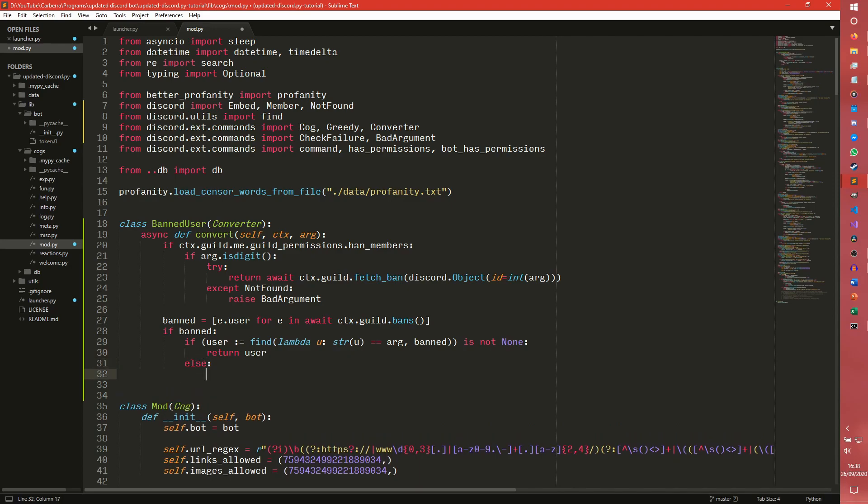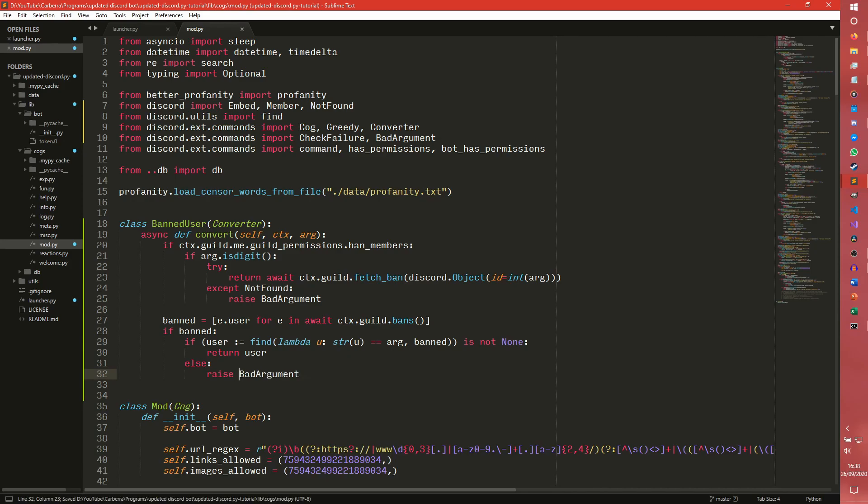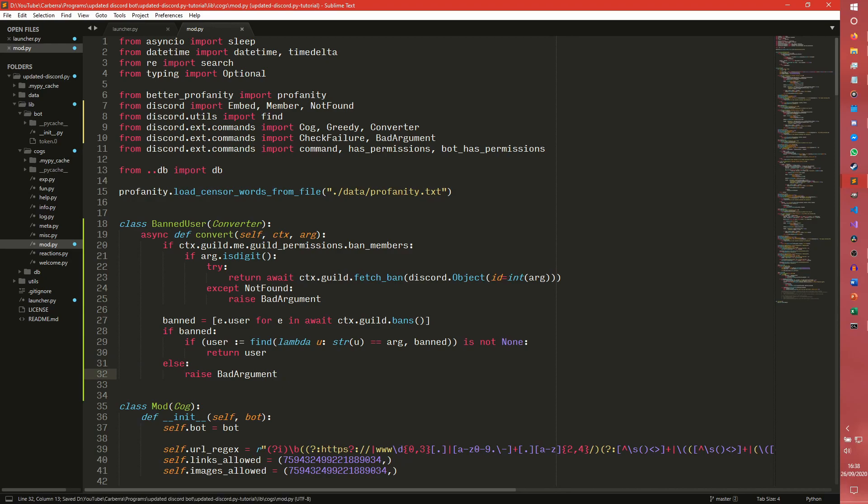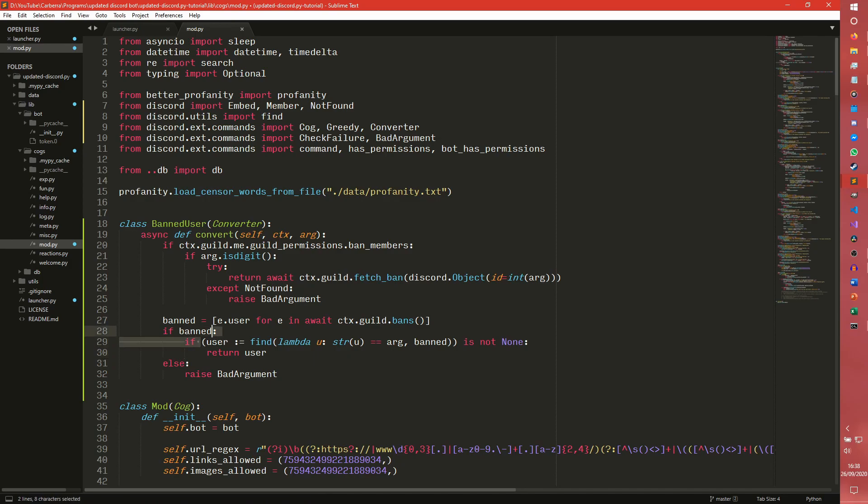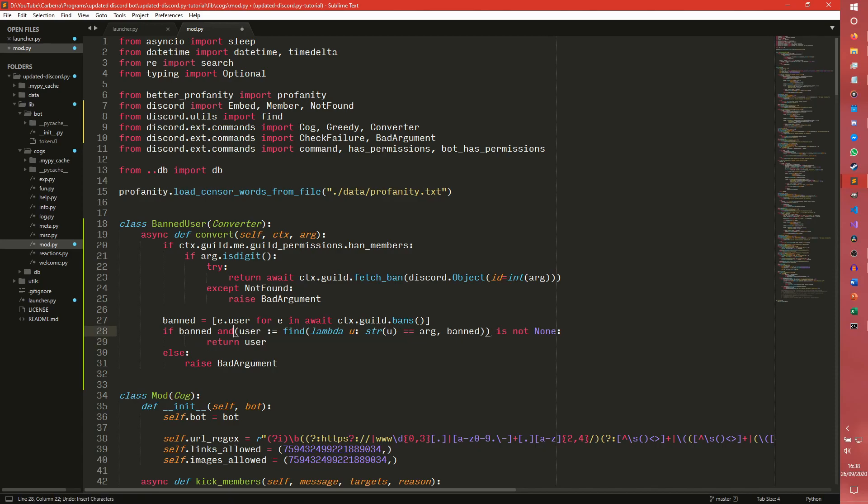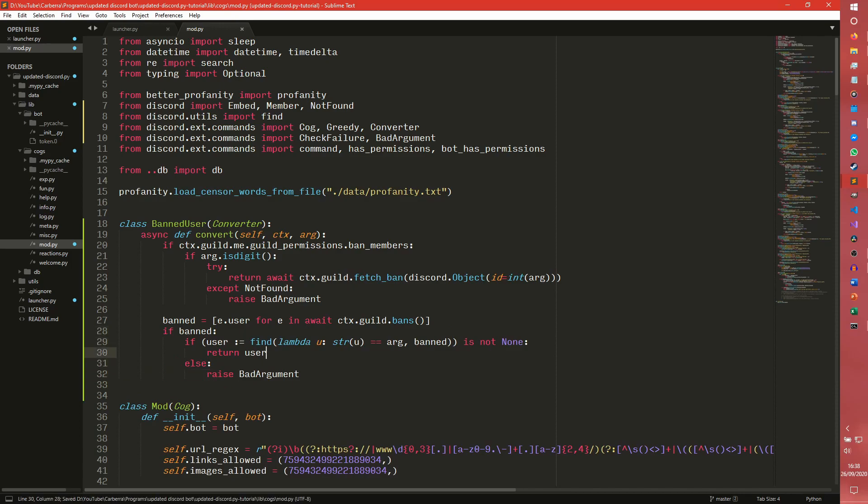But this line is essentially checking to see if any user in banned is equal to the argument we passed in. And if it is, then we define it as user. So if that is not none, otherwise it will be defined as none, then we return the user else, we raise a bad argument. I think this actually needs to be put there. I'm pretty sure we can do if ban.